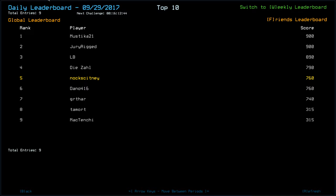Gartha, 740. Then we've got Tamort, 315, along with Mac10. Looks like they came cropper to swarm.